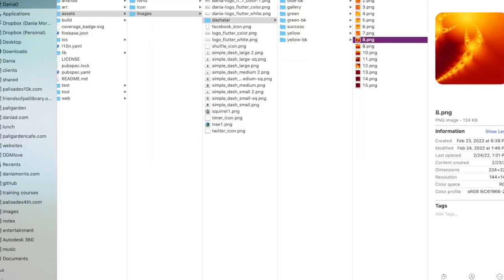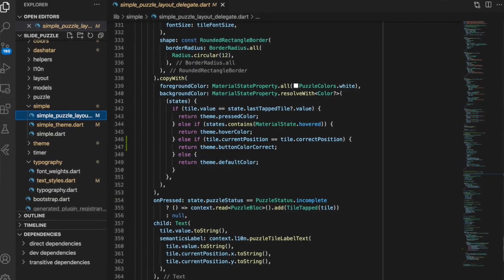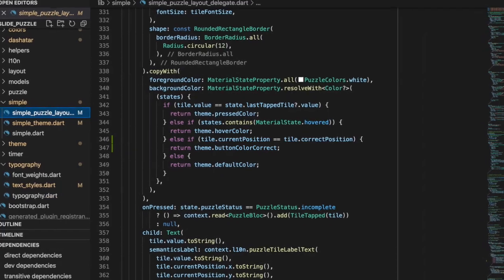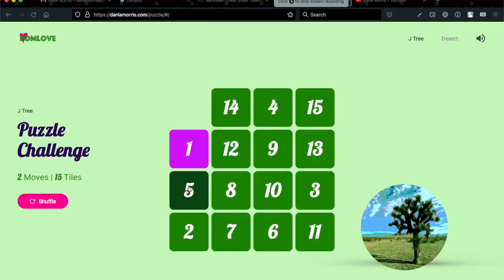Then I went back and reviewed all the ideas I had noted when playing the puzzle and grouped the ideas by functions. Next, I looked for the files where I could implement these functions. I replaced some images in the assets folder to create a new puzzle with the existing code in the dashatar theme. I noticed several of my ideas were in response to the number of successful tiles in place, so I added a color to represent this and added an additional else-if statement to the simple_puzzle_layout_delegate.dart.